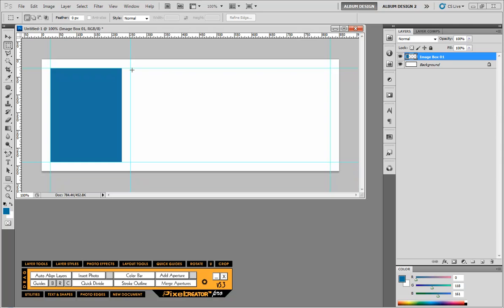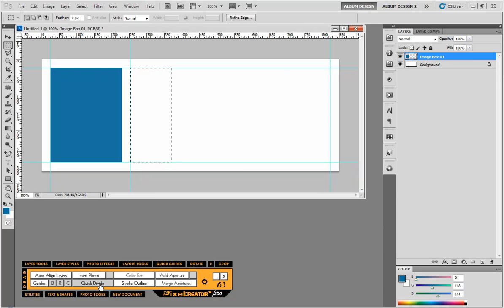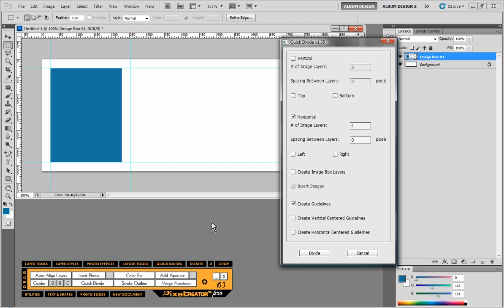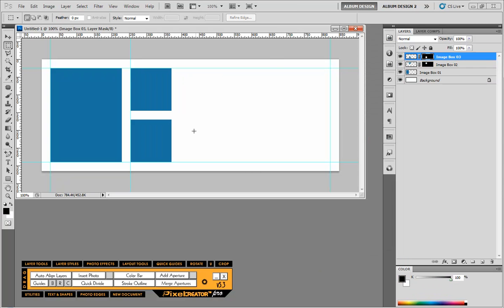So now I'm going to make another selection. And what I want to do is I want to add two images vertically. So this is where quick divide comes in and I'm going to do a vertical division of two with a spacing of 25 pixels. We're not going to divide horizontally and we're going to create image layers. And when I hit divide we get two image layers just like that.